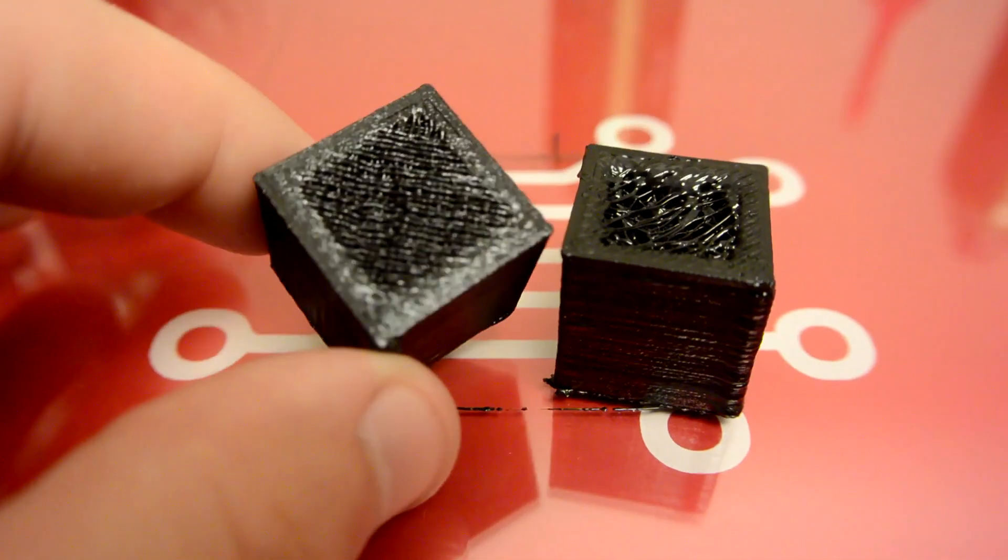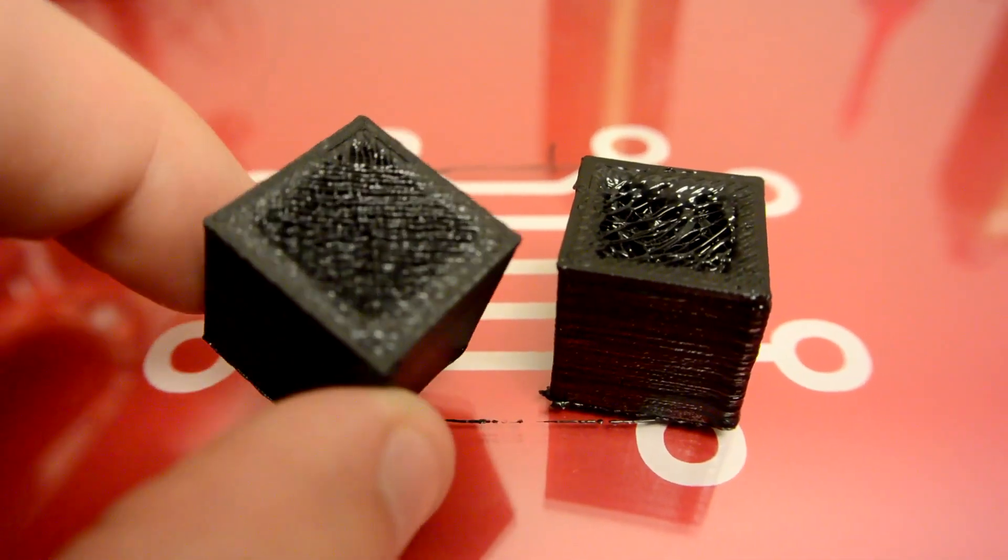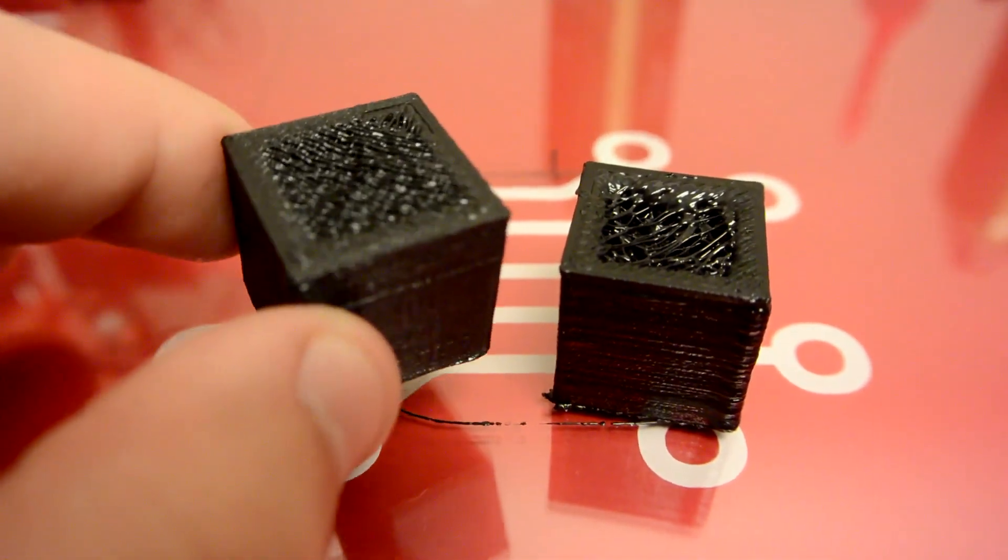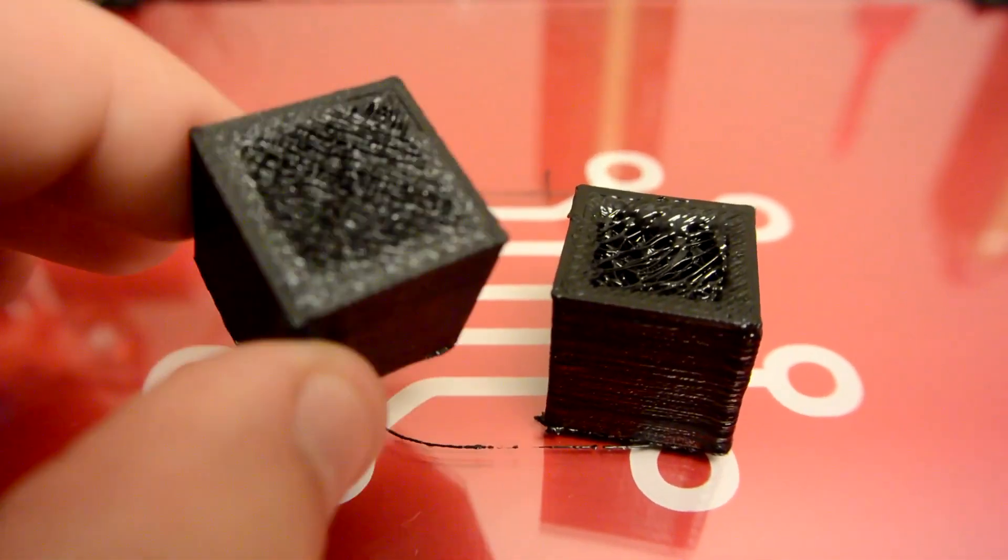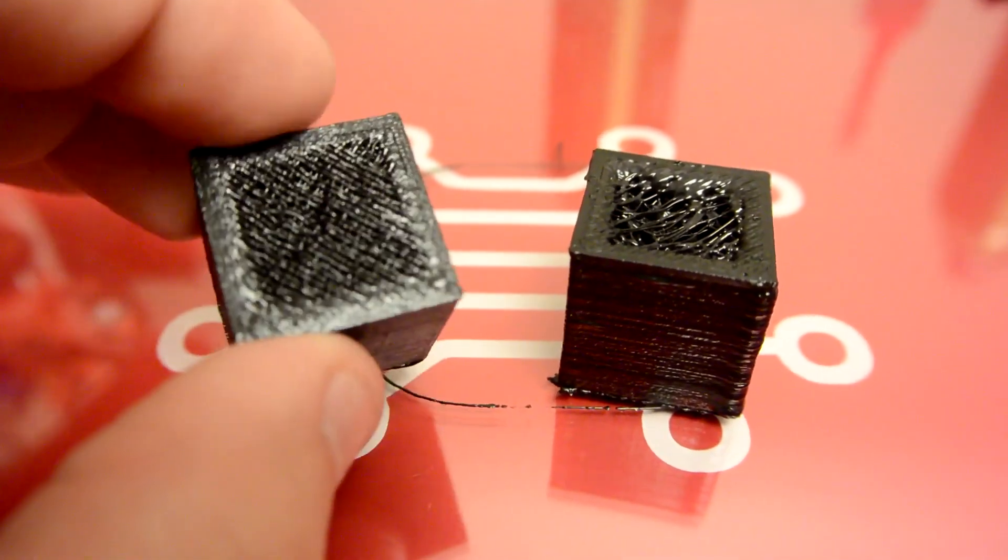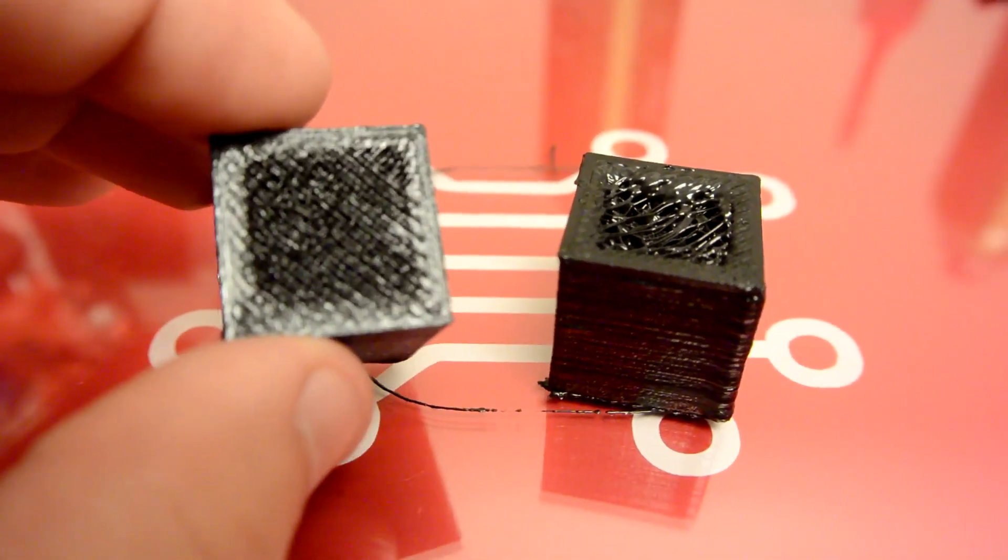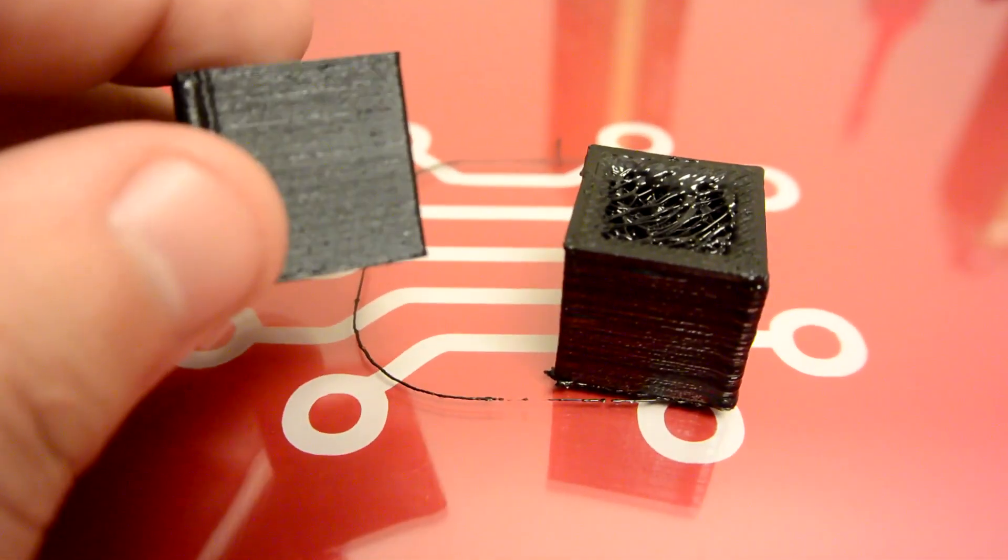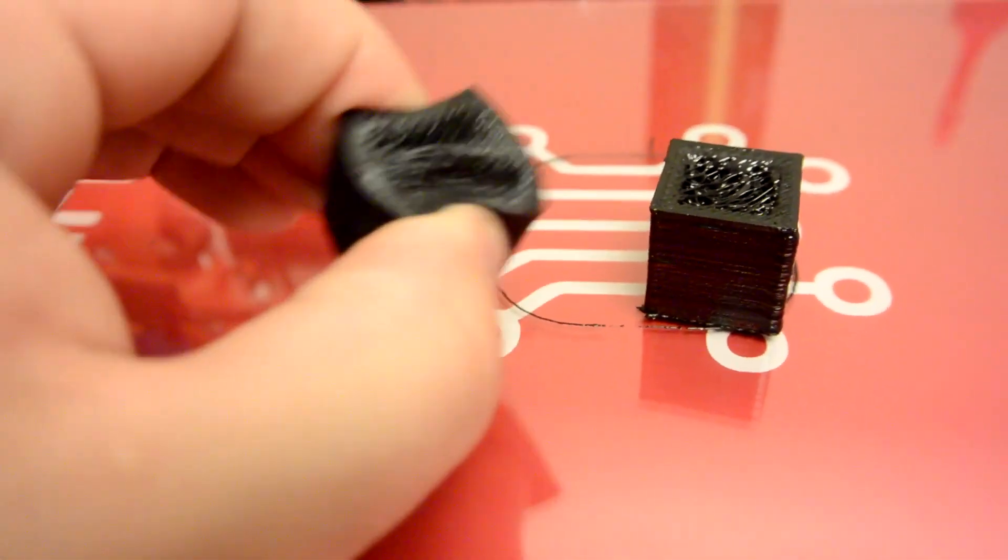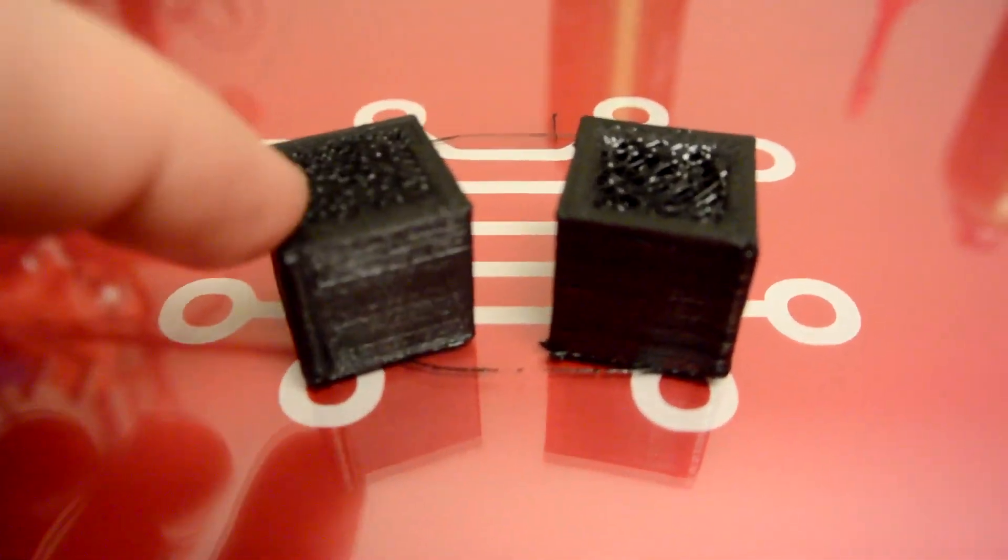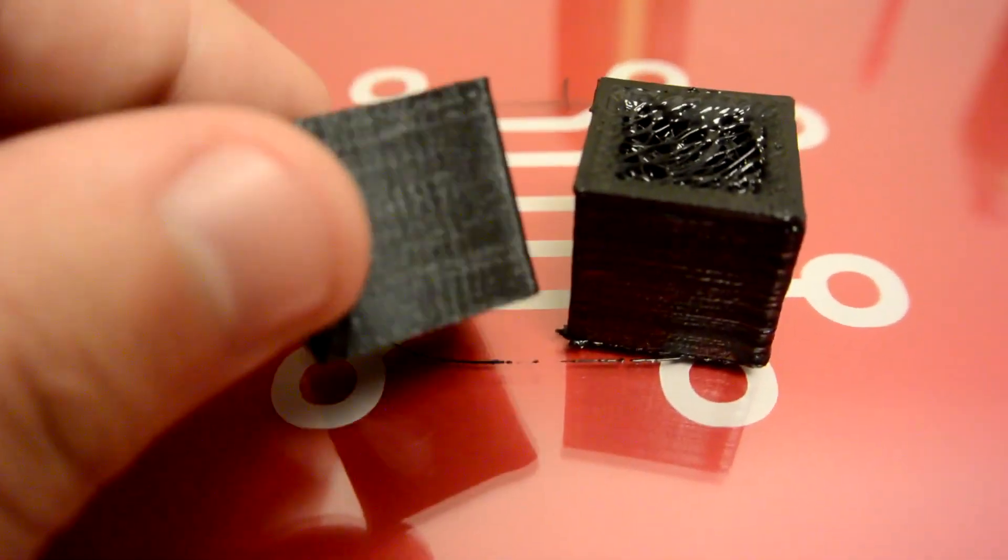But with the fan going, that allowed the filament to solidify. And it allowed that bridging, that printing over nothing, to work a lot better. So you can see that with five top layers, the top is almost completely solid. One more, and you wouldn't have been able to tell that this was bridging, which is amazing for flexible filament. I can squeeze this and bend this however. So that fan makes a dramatic difference.